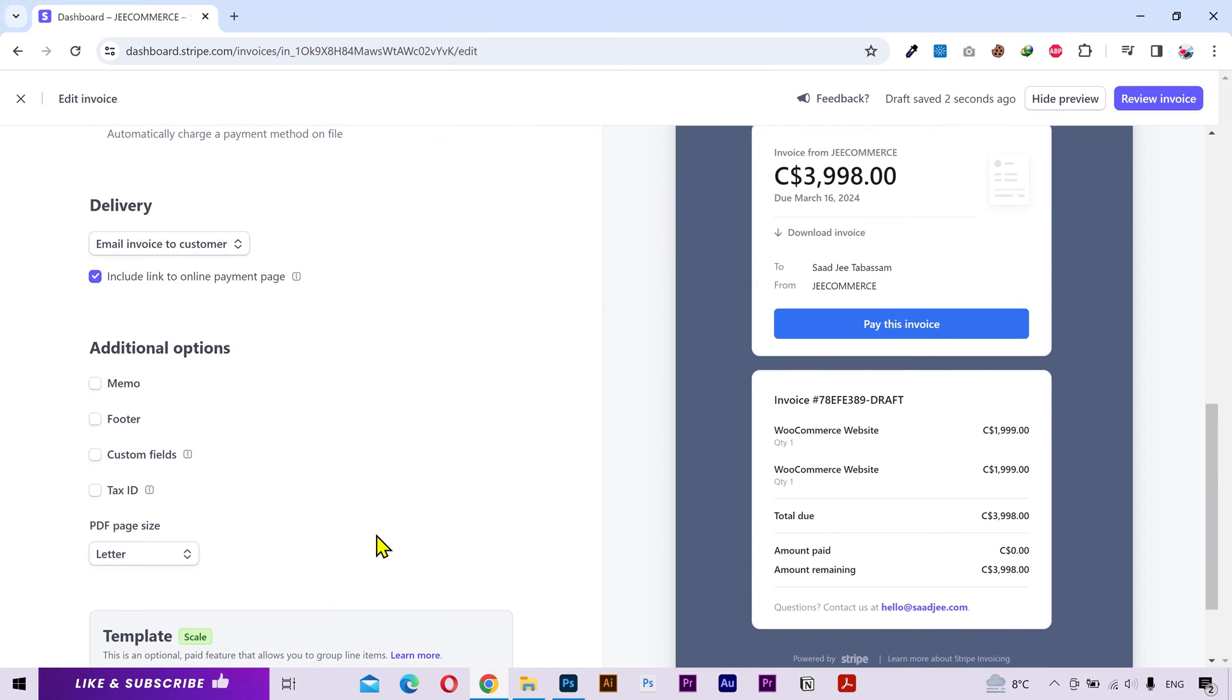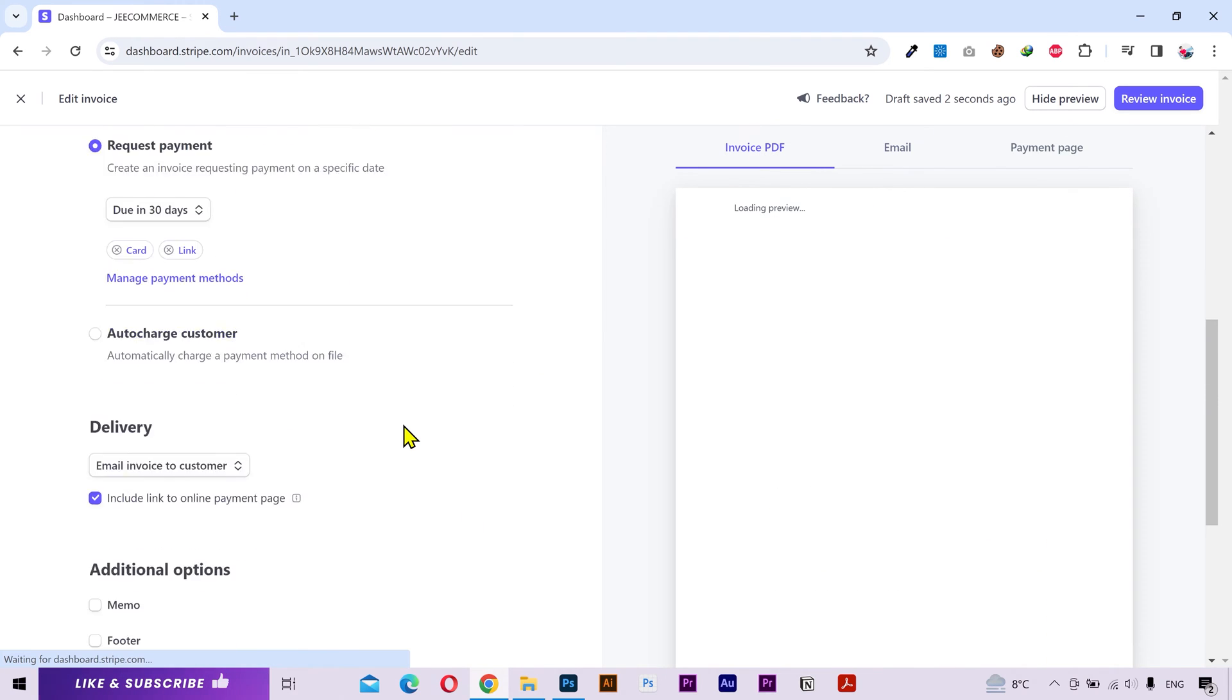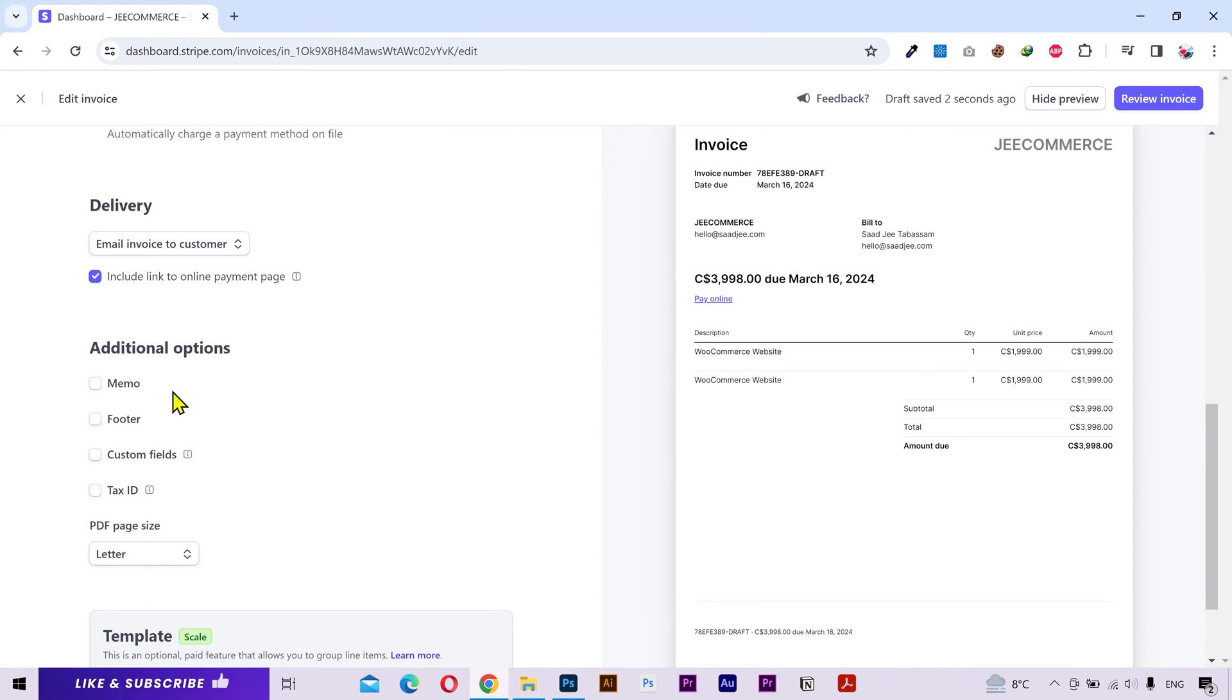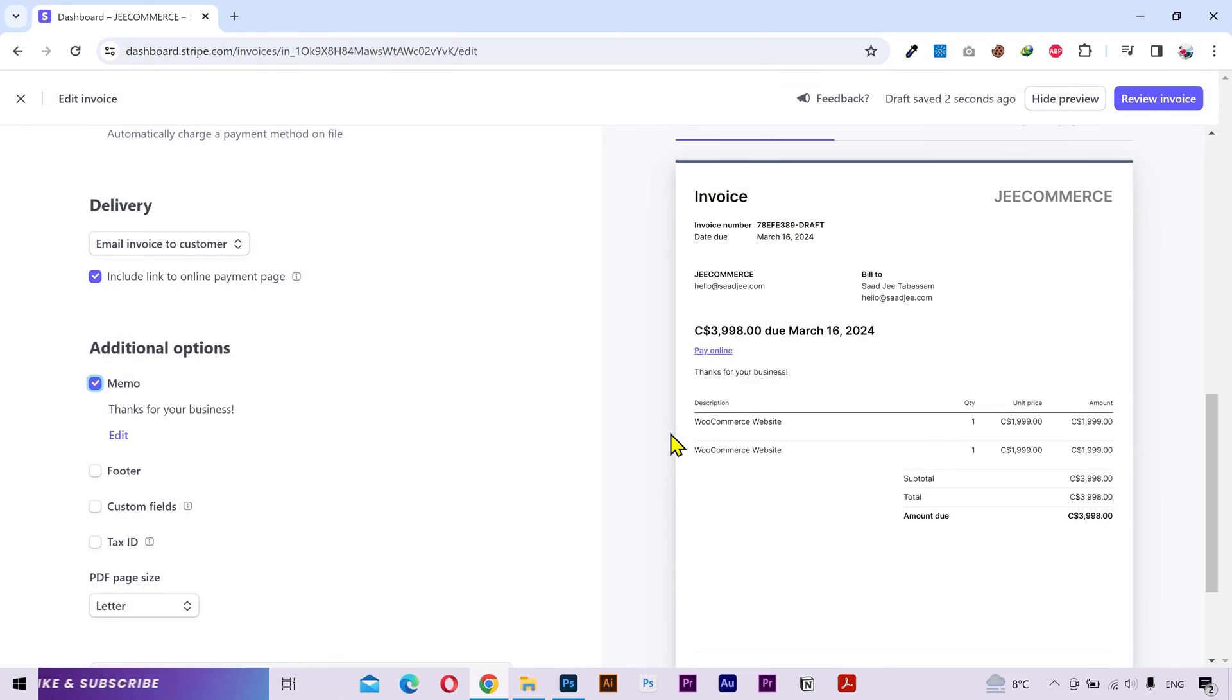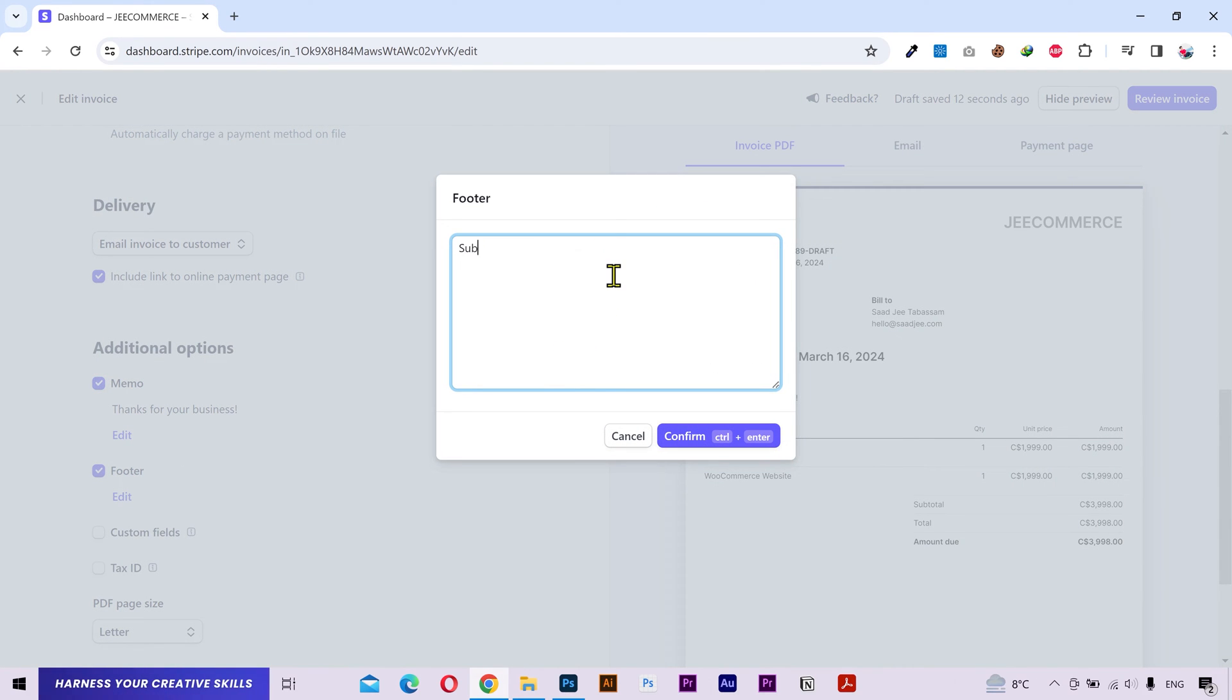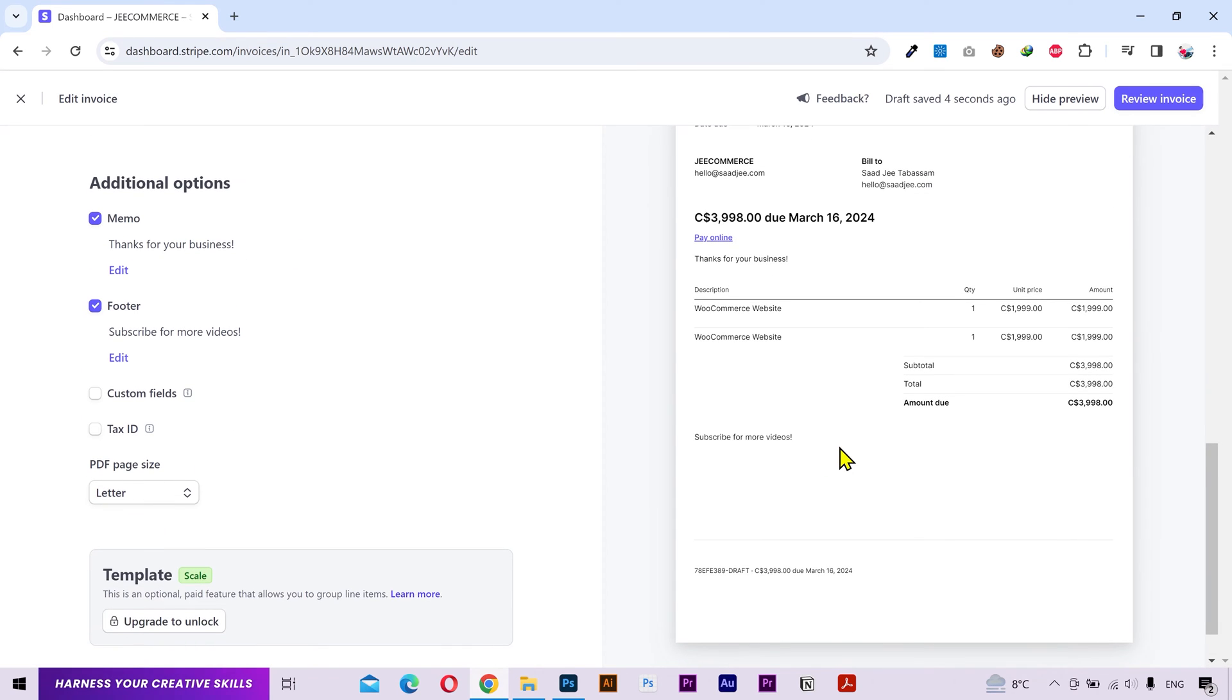Next you have some additional options. Let me open the pdf tab. You can add a memo and type your required message in here. It can be anything. And it's gonna show right here. Then you can add a footer and type whatever you want. It's gonna show at the bottom of the invoice.